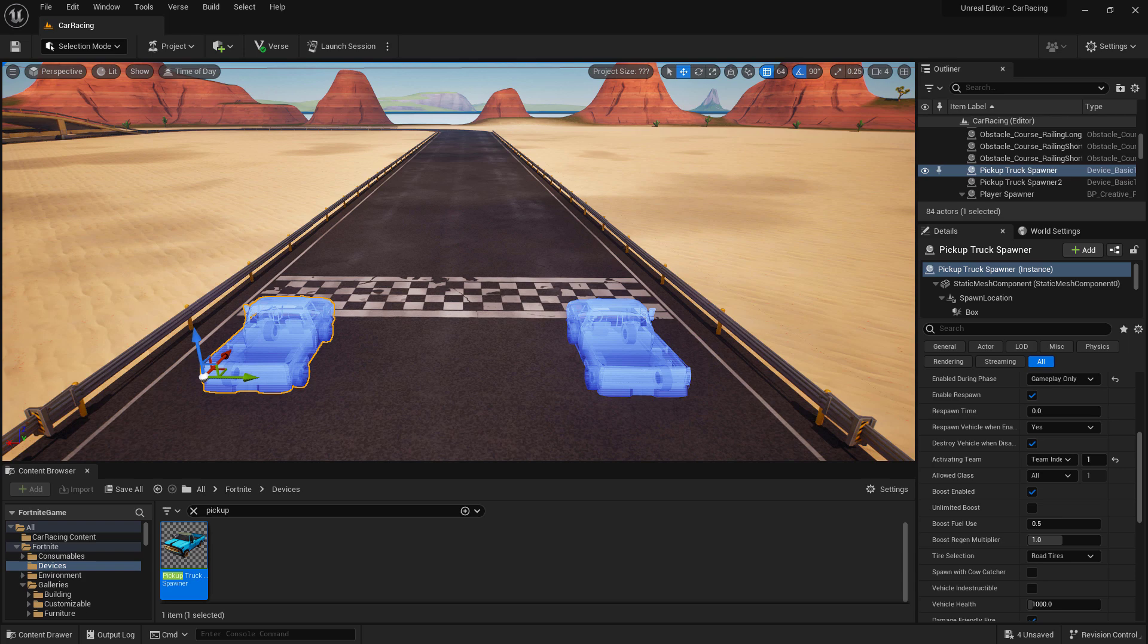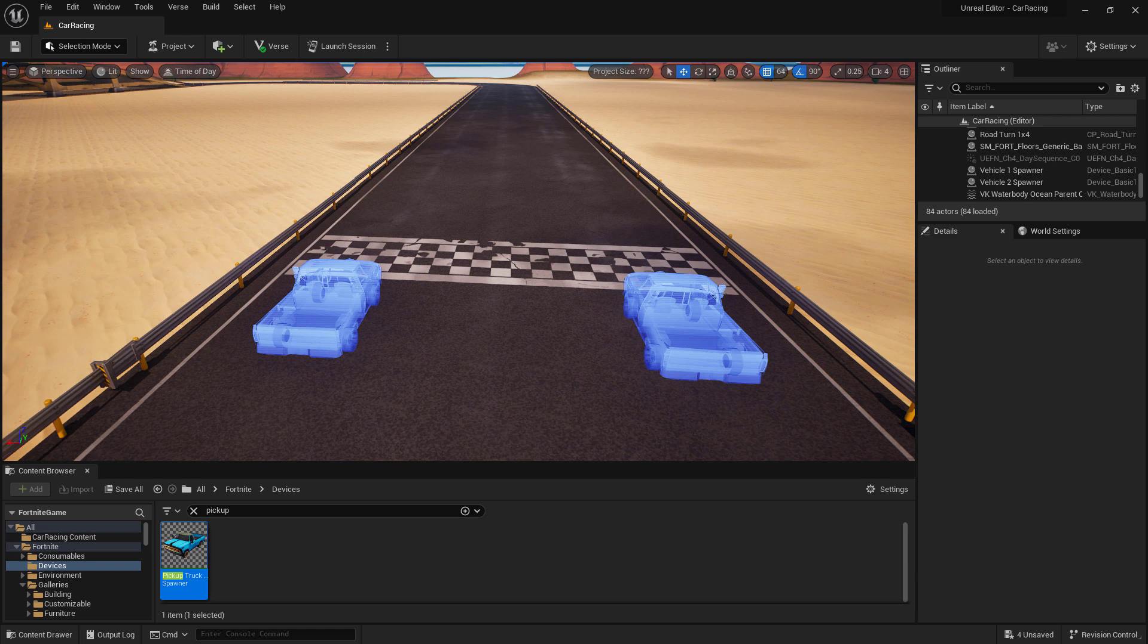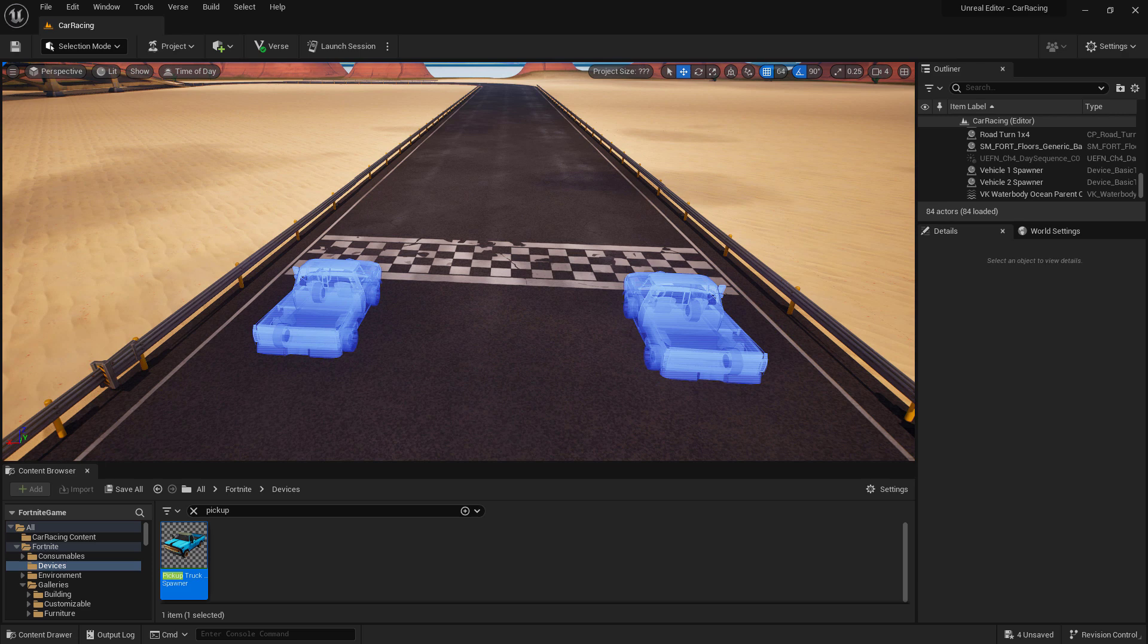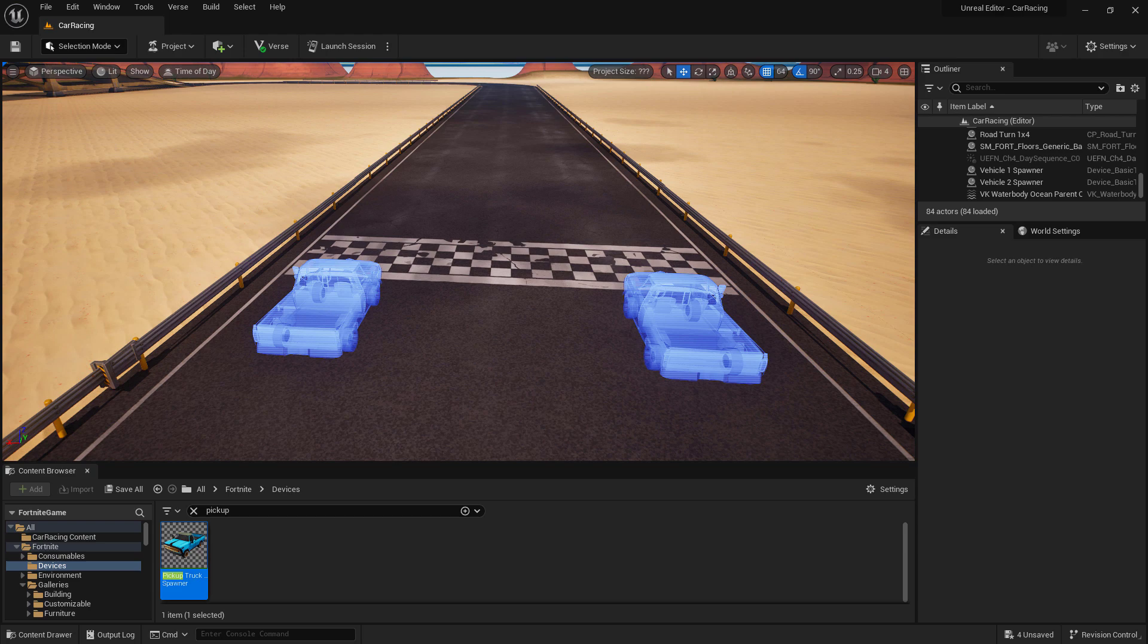While we're here, let's rename them as well to vehicle one spawner and vehicle two spawner to make them easier to find later. Now that we have our trucks set up, our players will be able to spawn in and drive our trucks. However, we want to put them right in the trucks when the game starts so they never run around as players. To do that, we need to set it up so that when a player spawns in, it assigns them as a driver to the appropriate truck.